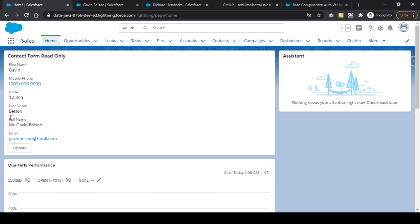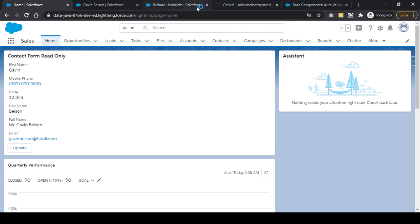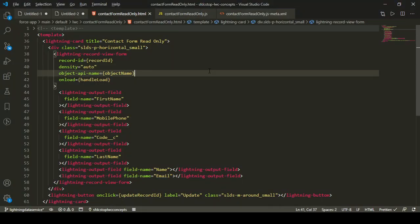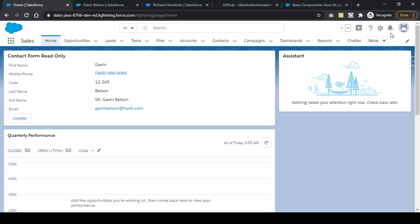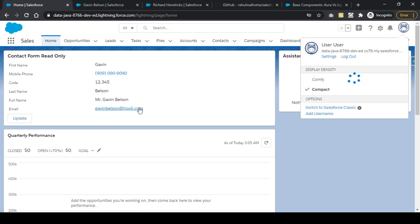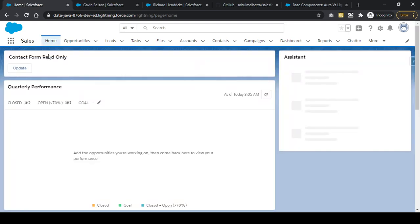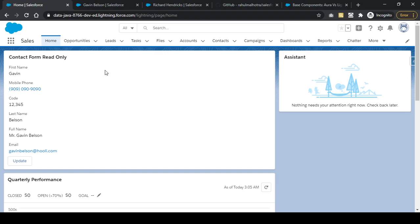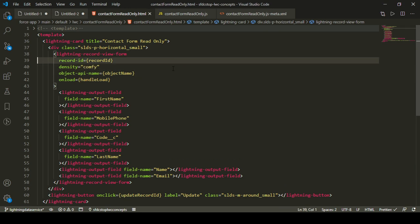You can see First Name, Mobile Phone, Code, Last Name, full Name, and Email all displayed — showing Gavin Belson's record with email gavin.belson@hooli.com. With density set to auto, switching the org density to compact shows labels on the left and values on the right, while switching to comfy shows labels above the values.